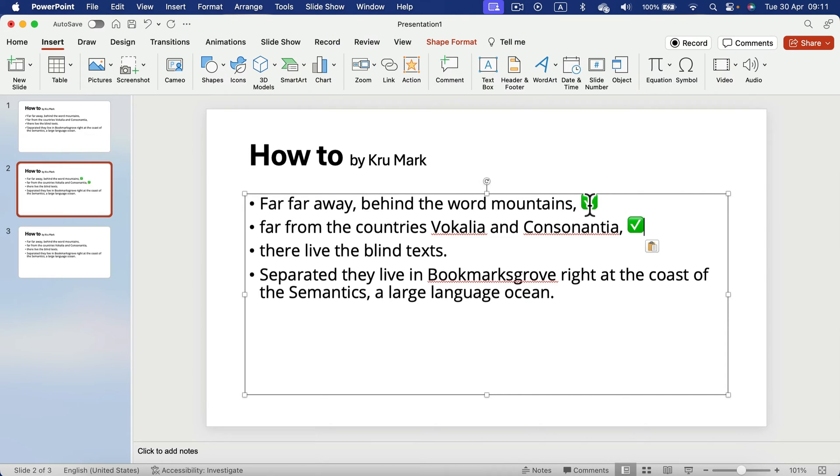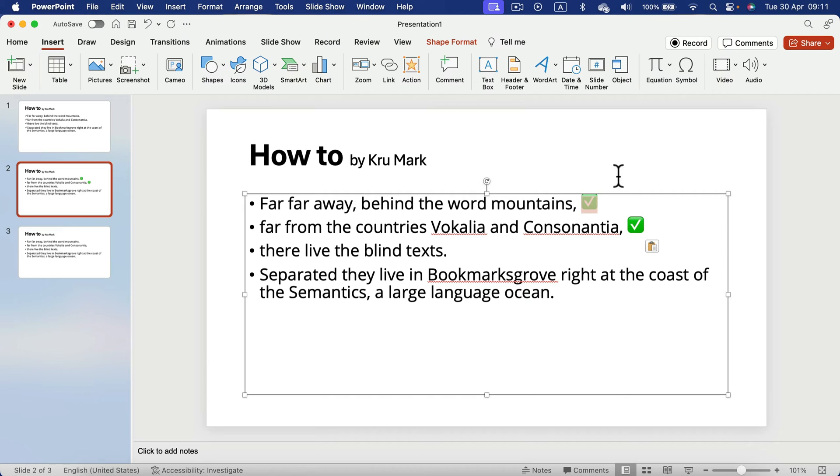Or you can copy and paste this symbol from the internet as well. If you simply search for checkbox, that will show you some results in Google. And then you can copy and paste this as a letter. So the symbol is treated as a letter.